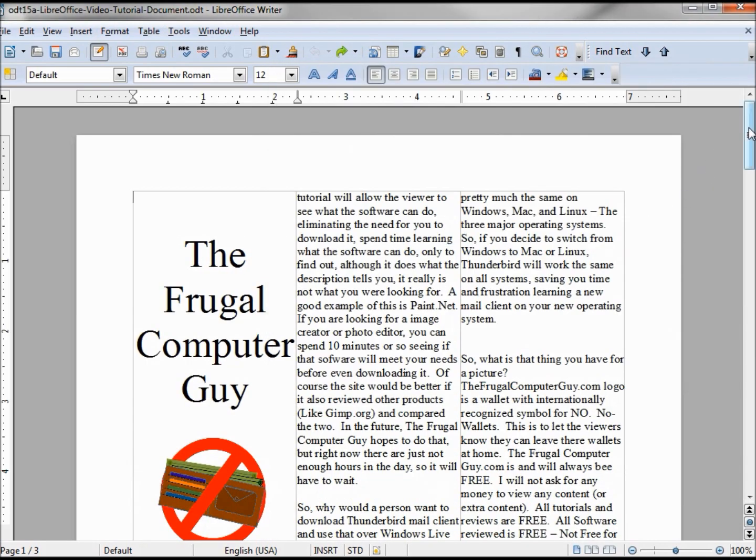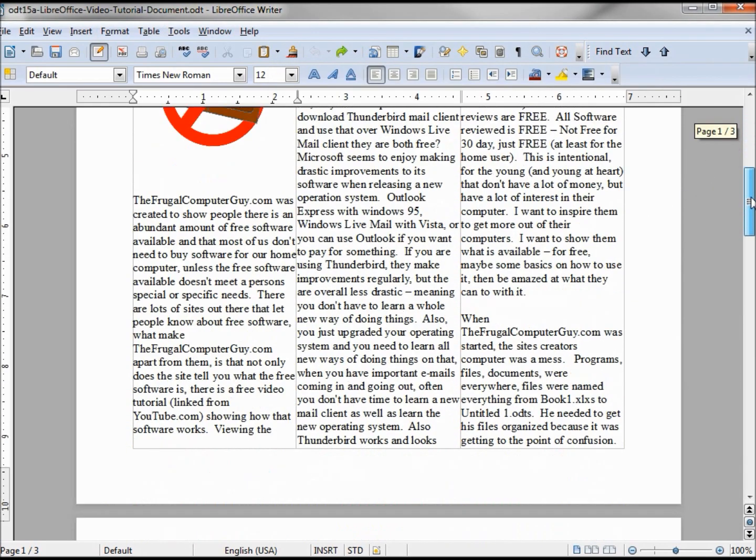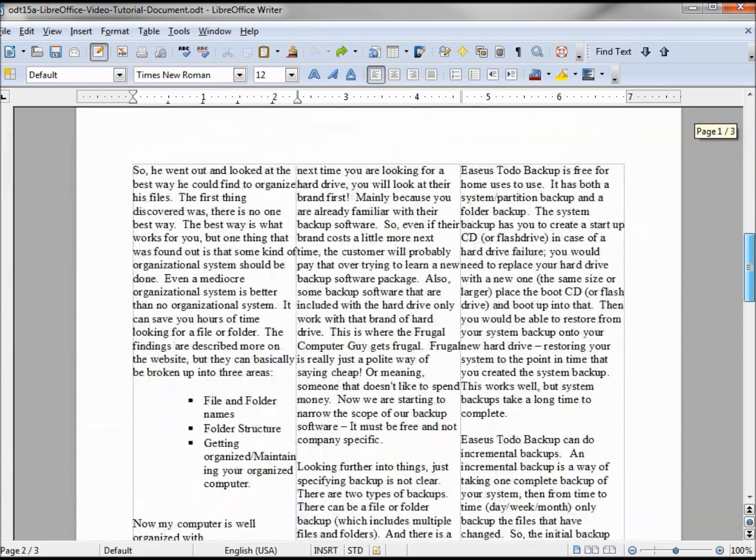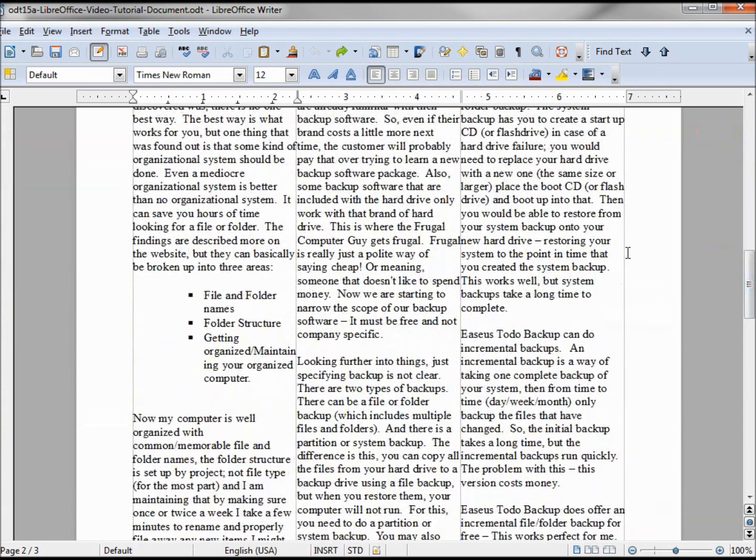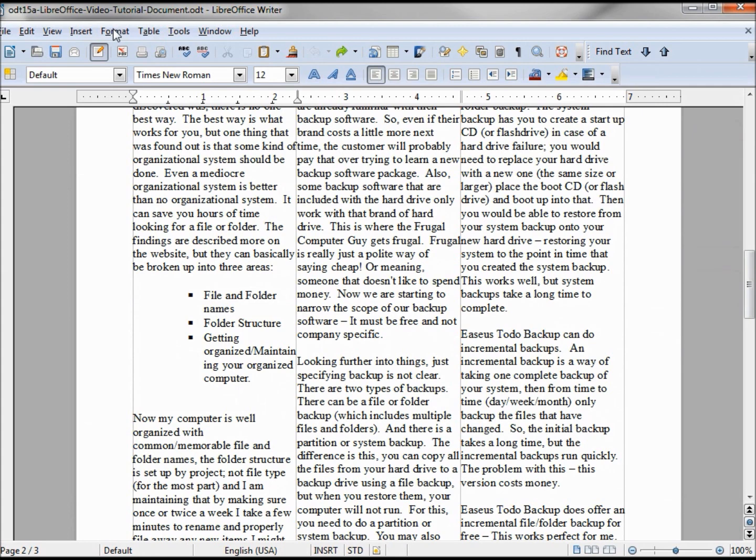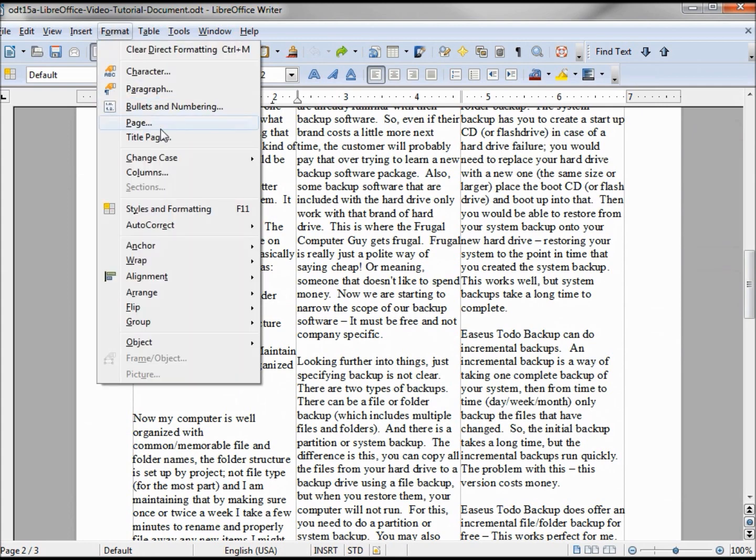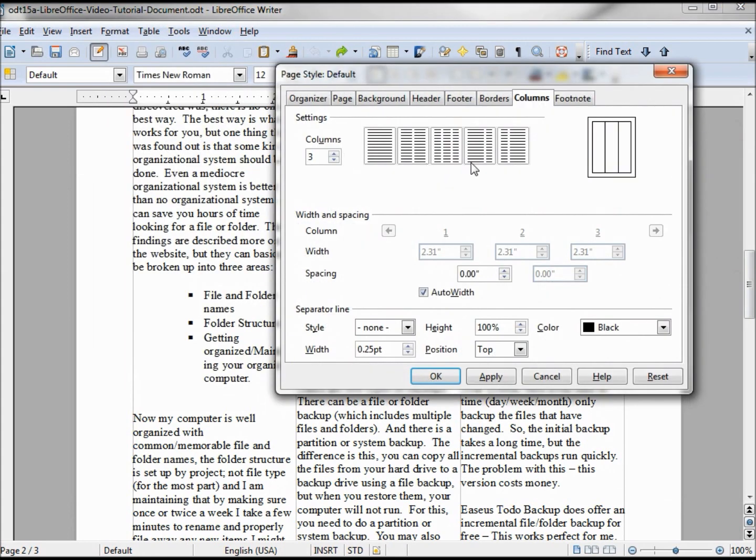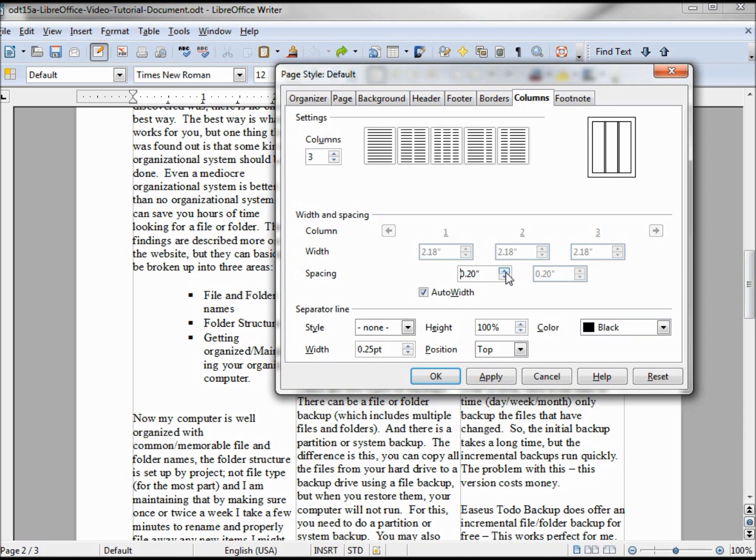Clicking OK and looking at our document, the text looks pretty close together. I'm going to change that by going back into Page > Columns, and we want to adjust the spacing in between the columns. We'll make that 20, keeping with the auto width.